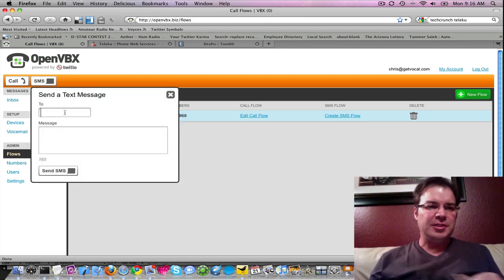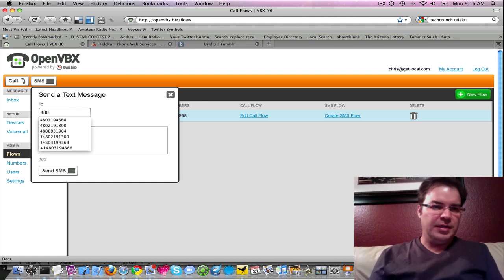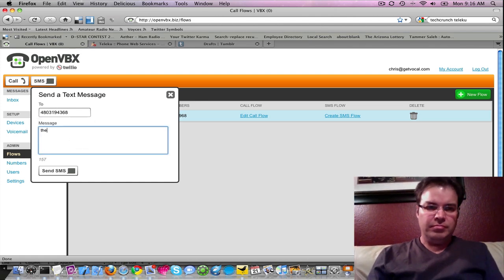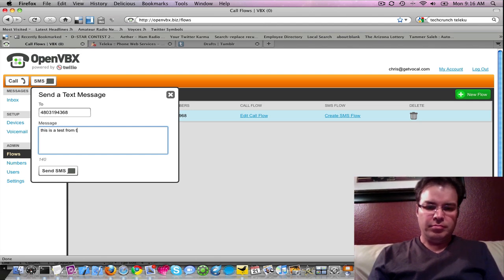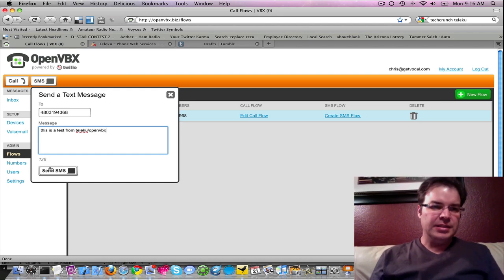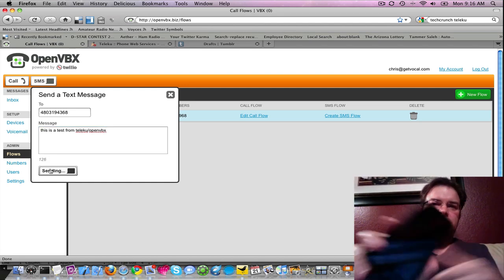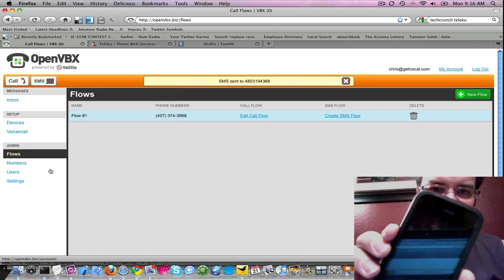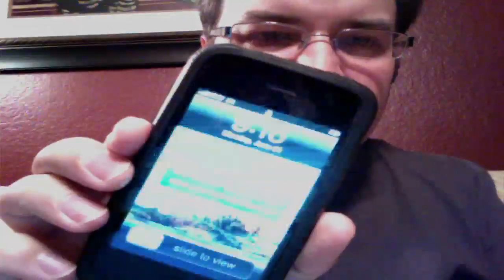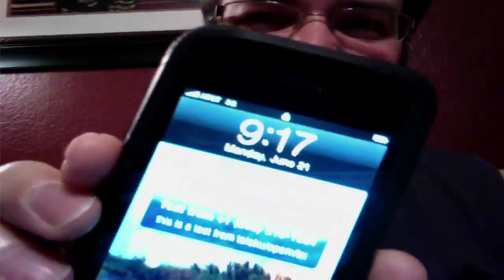Here's my iPhone. If I send an SMS message... you see that? Look at that — text from the number. 'This is a test. Teleku OpenVBX.' So that's that — SMS is working.